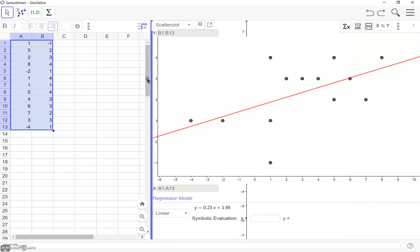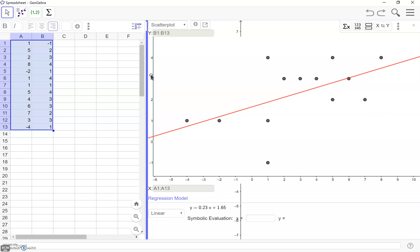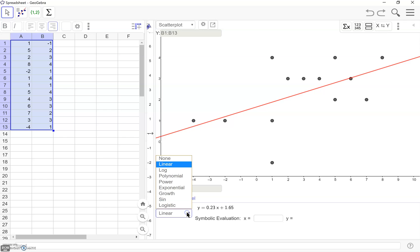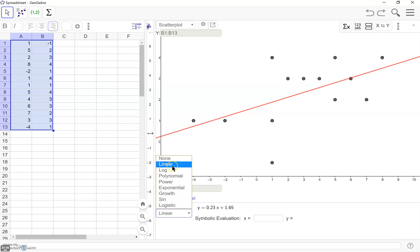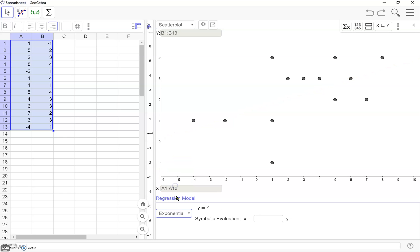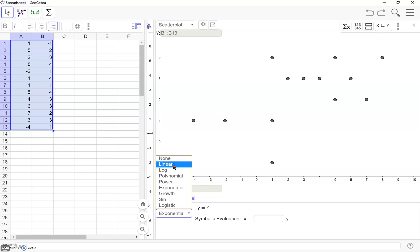But this tool is going to help us more with some other features. With the regression model, we can pick lots of different options depending on the shape of our graph. For the purpose of what we're looking at today, we're just going to look at linear. But know that you can choose these other models if you would prefer.